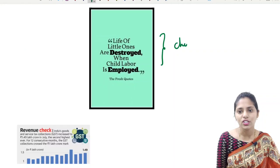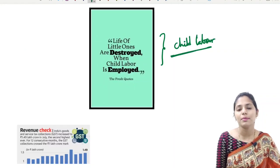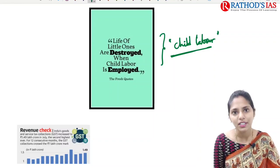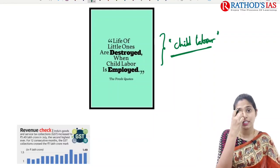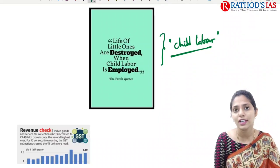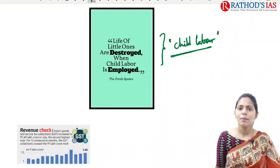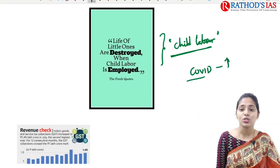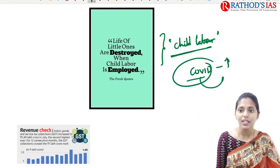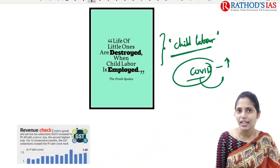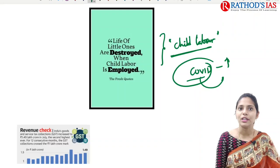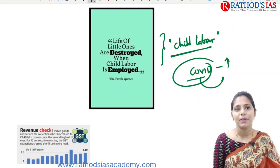Today's quote is regarding child labor. As you all know, child labor is still prevalent in India. Due to this COVID-19 pandemic, there has been an increase in child labor. There is a high chance of getting questions regarding child labor in your exams, so please be prepared with this topic.